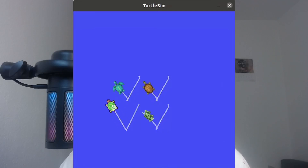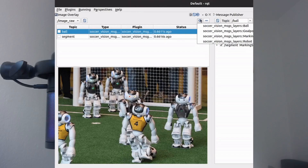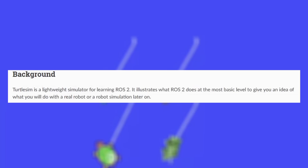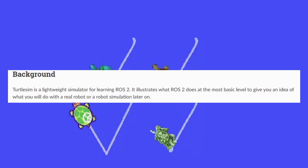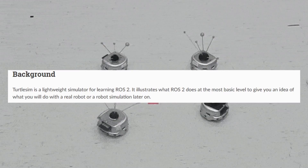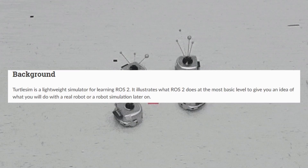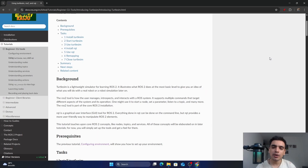Hello everyone, welcome back to our ROS2 course. In today's video, I'm going to show you how you can use TurtleSim, some ROS2 tools, and RQT. TurtleSim is a lightweight simulator made for learning ROS2, where you can simulate your ideas before implementing it on a real robot or on other advanced robot simulators later on.